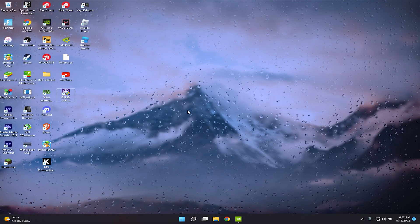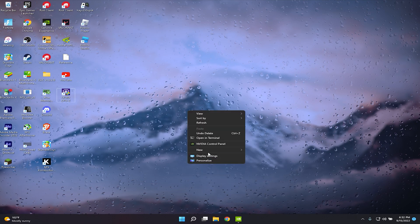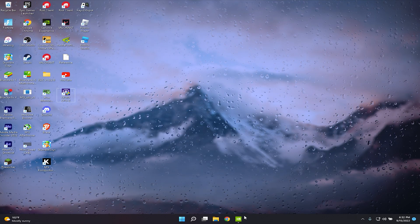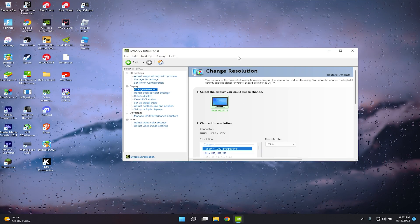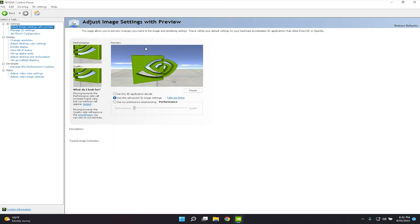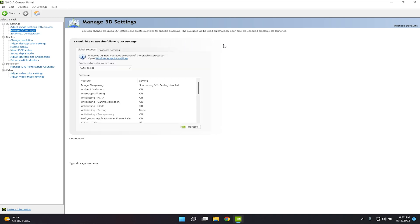Now right-click on your desktop and open the NVIDIA Control Panel. If you haven't watched my video on how to optimize your NVIDIA Control Panel for the best FPS, please watch that video because it helps a lot.